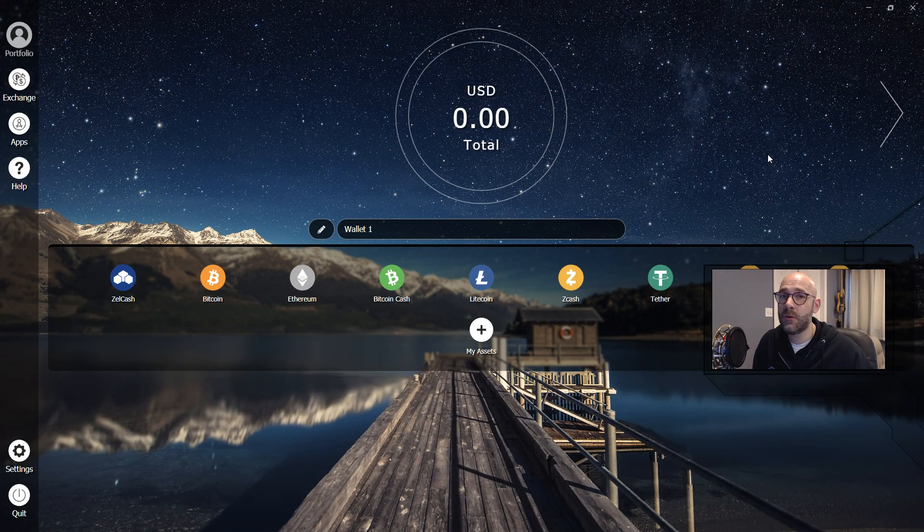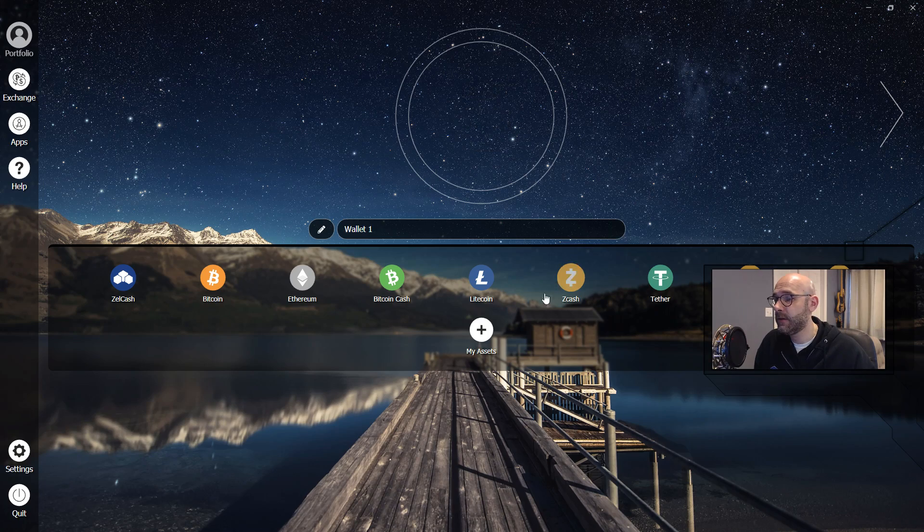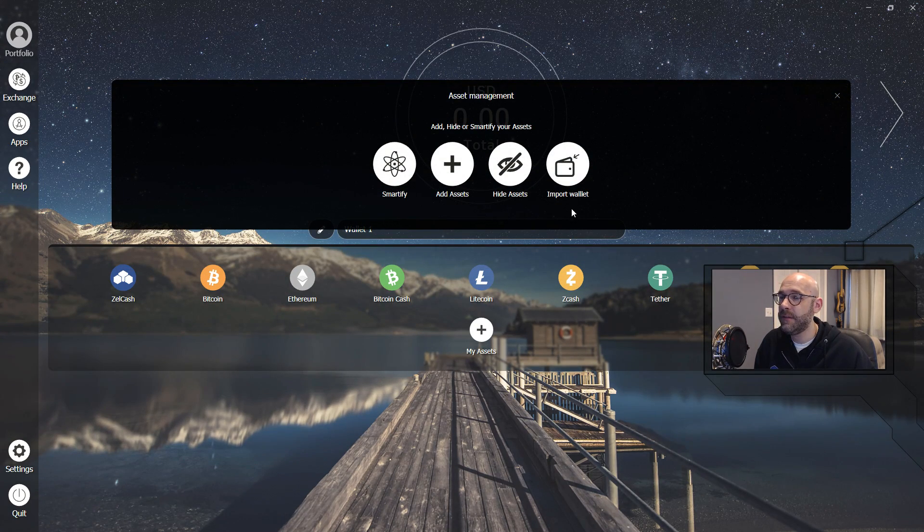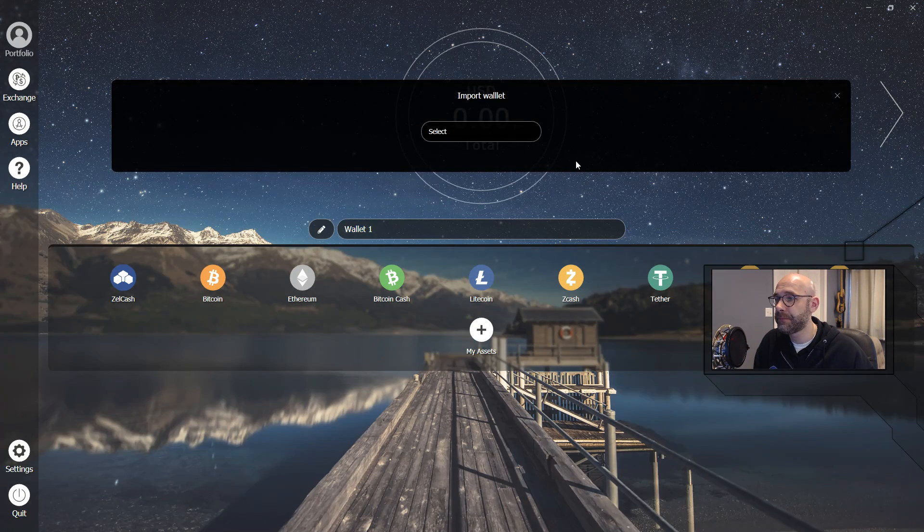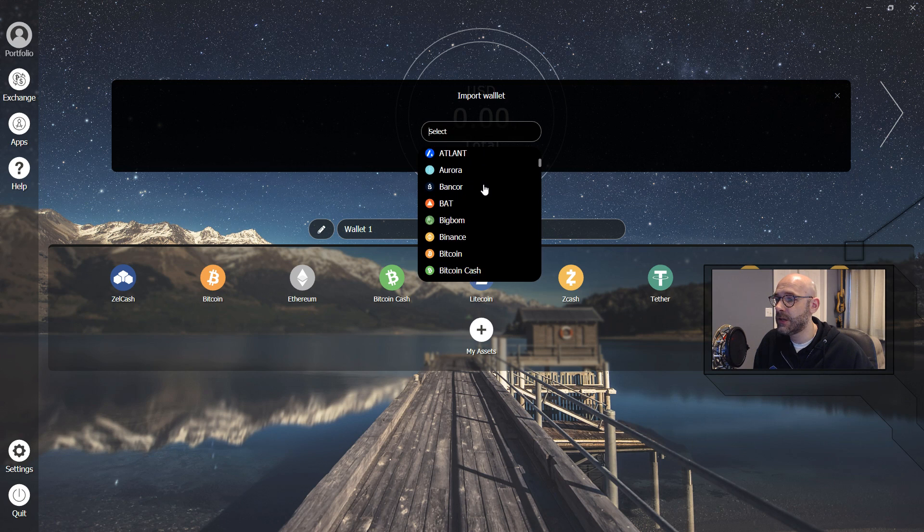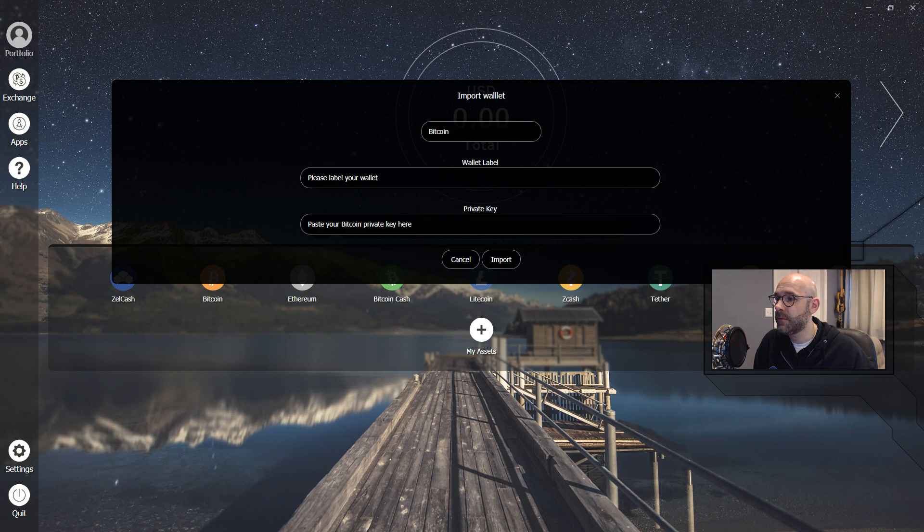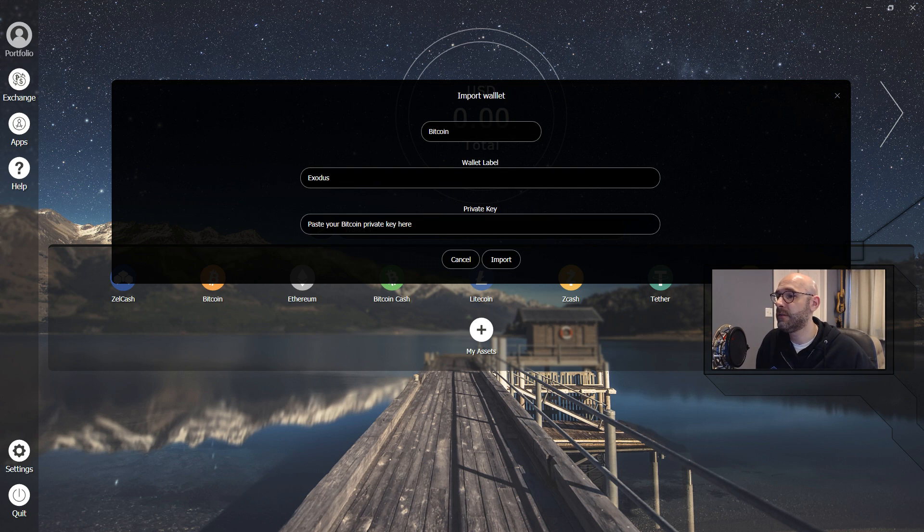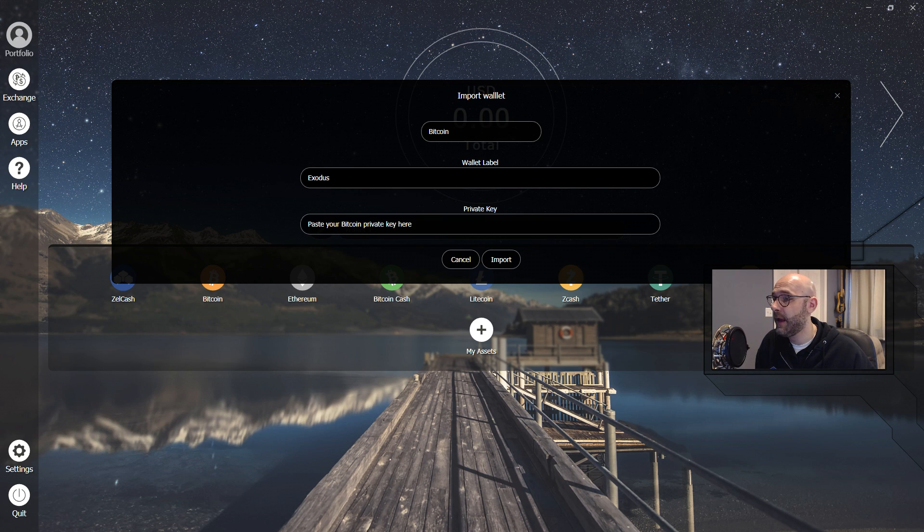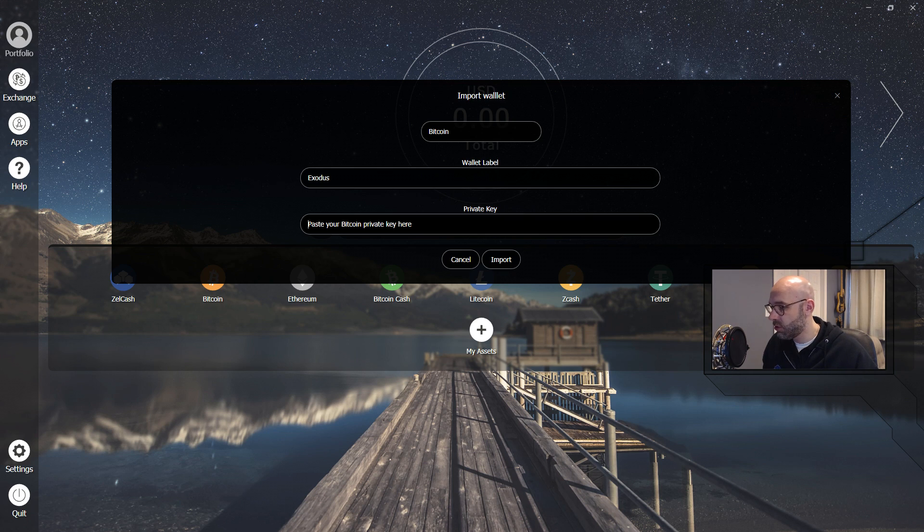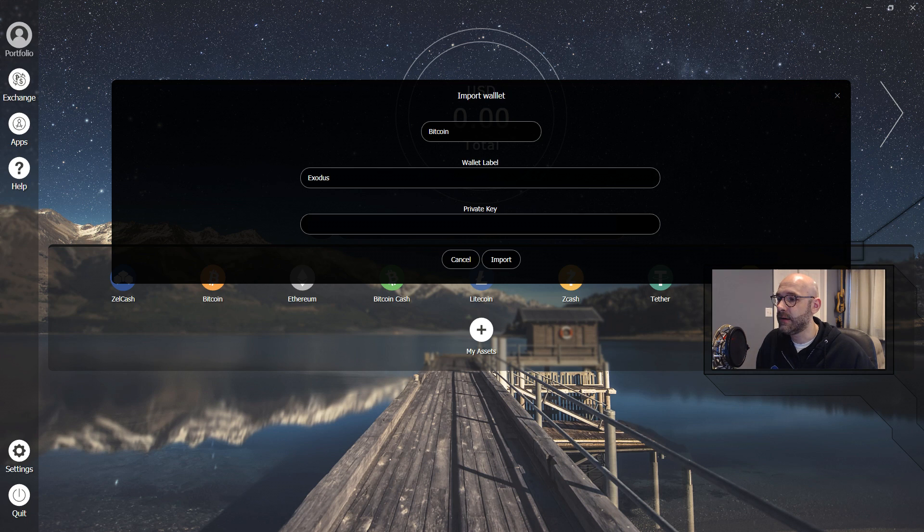Over on ZelleCore, we're going to go ahead and click on this little plus sign for My Assets, and then click on Import Wallet. Then scroll down to Bitcoin. And from here, we can go ahead and label this wallet. We can say, maybe we can even say Exodus, because that's the wallet that it came from. And then we'll go ahead and paste our private key right here. So you can use Control-V to put that address right there, then click on Import.